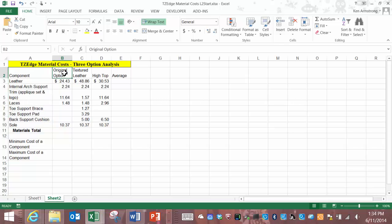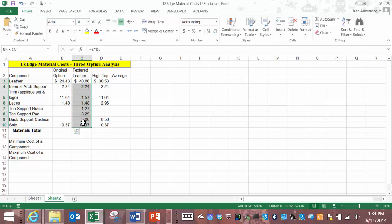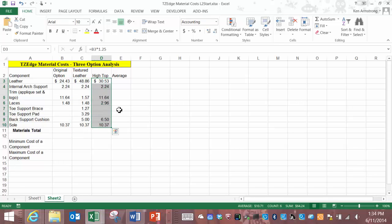For example, for the original option these are the raw material costs. For the textured leather shoes these are the costs and for the high tops these are the costs of materials required to make the shoes.